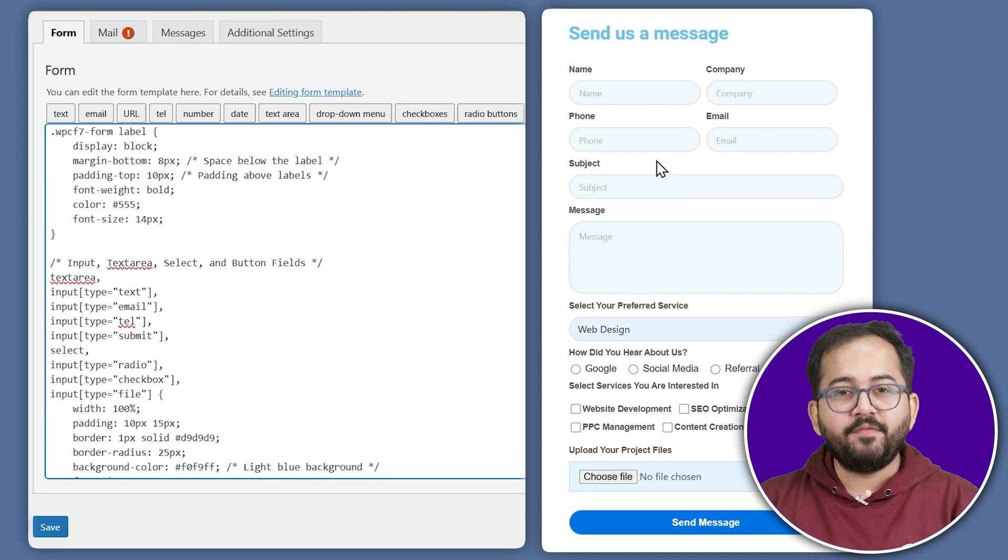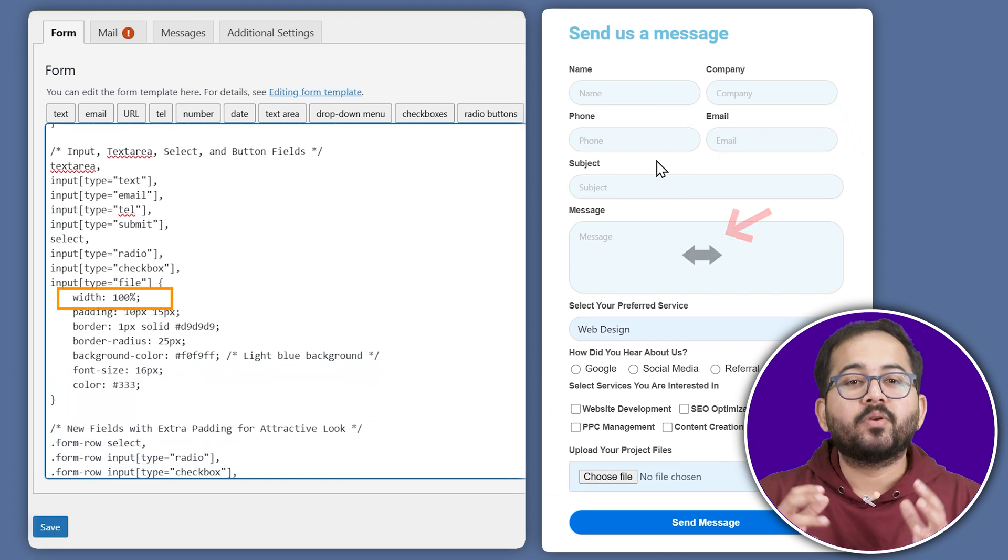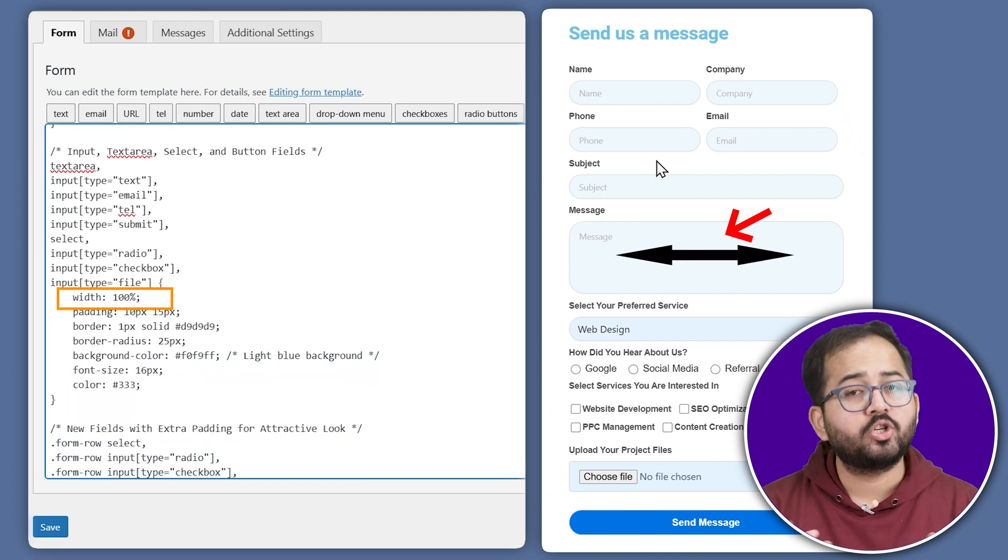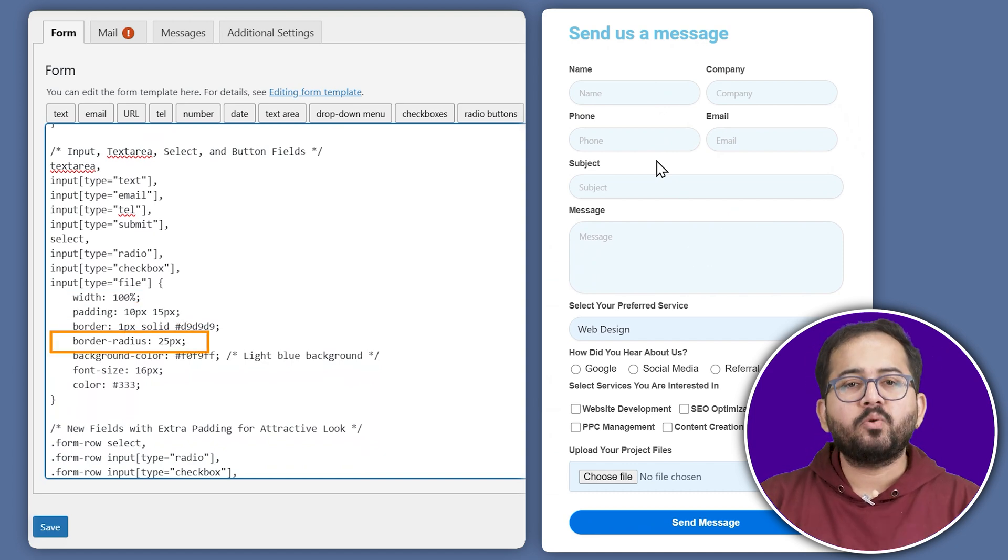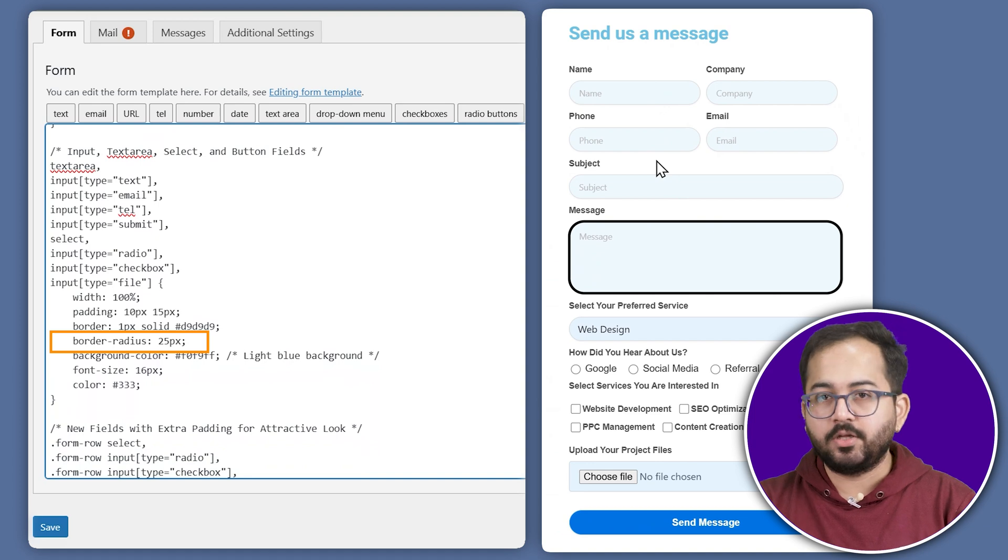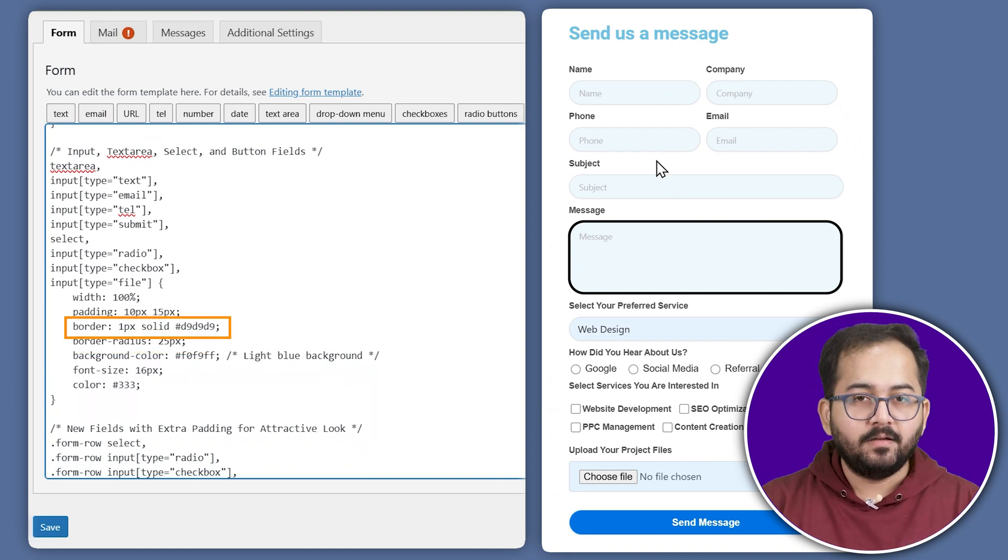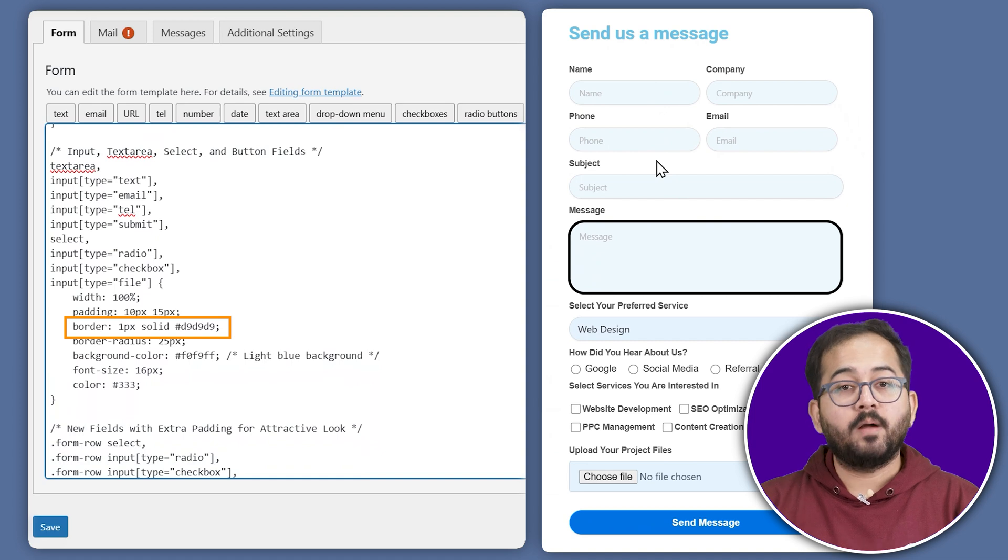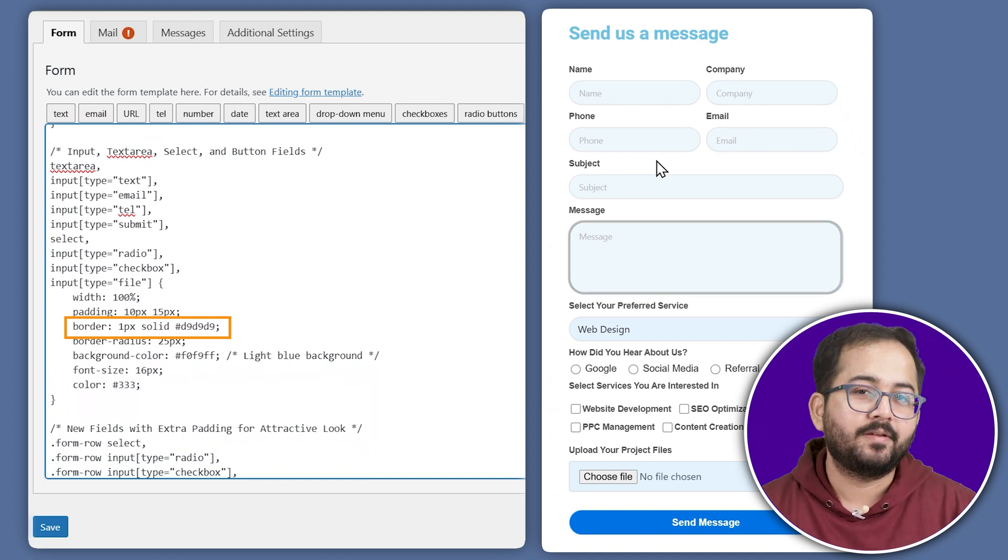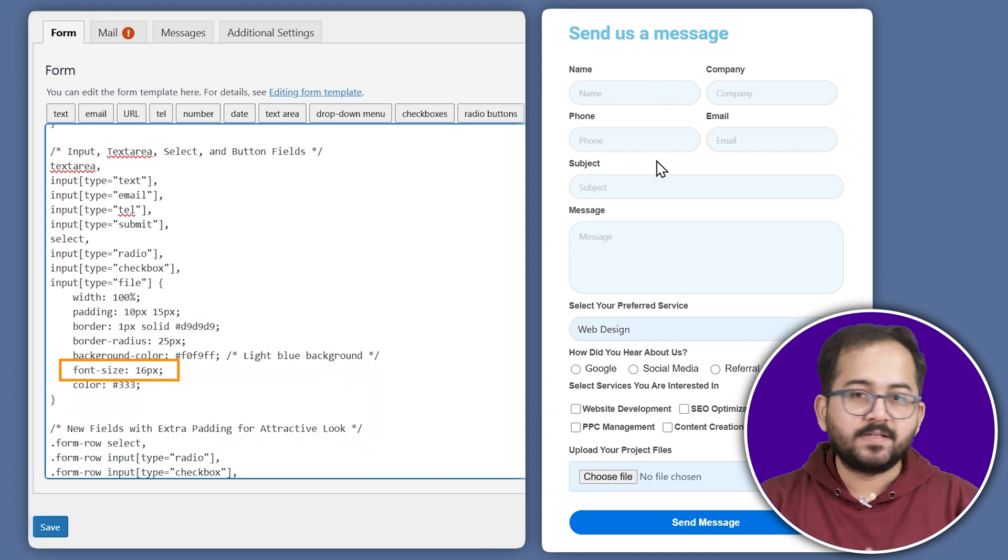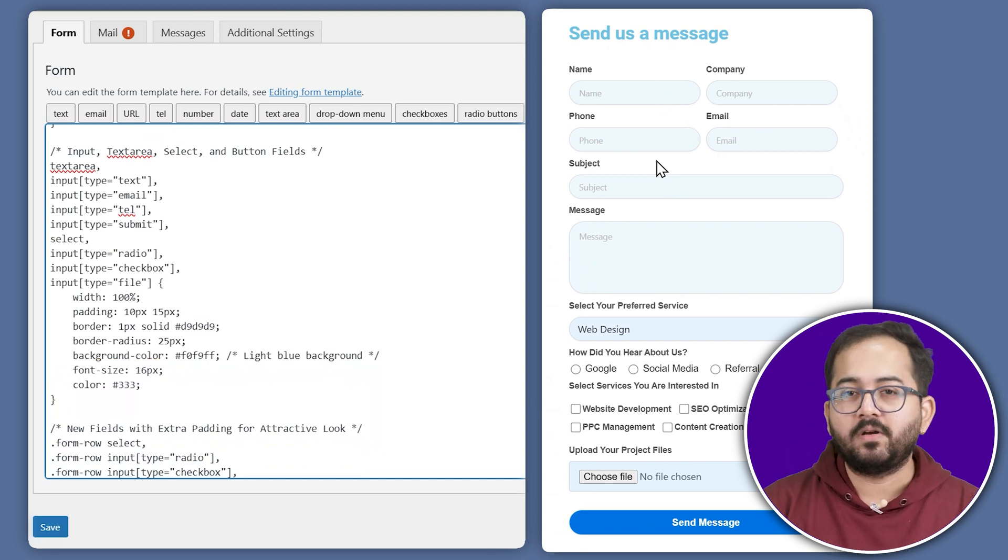Finally, let's style the entry fields where users input their information. You can adjust the width to make the fields longer or shorter and change the padding to control their height. If you'd like to add or edit the border, find the border section in the code. By default, it's set to one pixel. But you can increase the thickness or update the color by entering a different hex code. The same goes for the background color and font size.